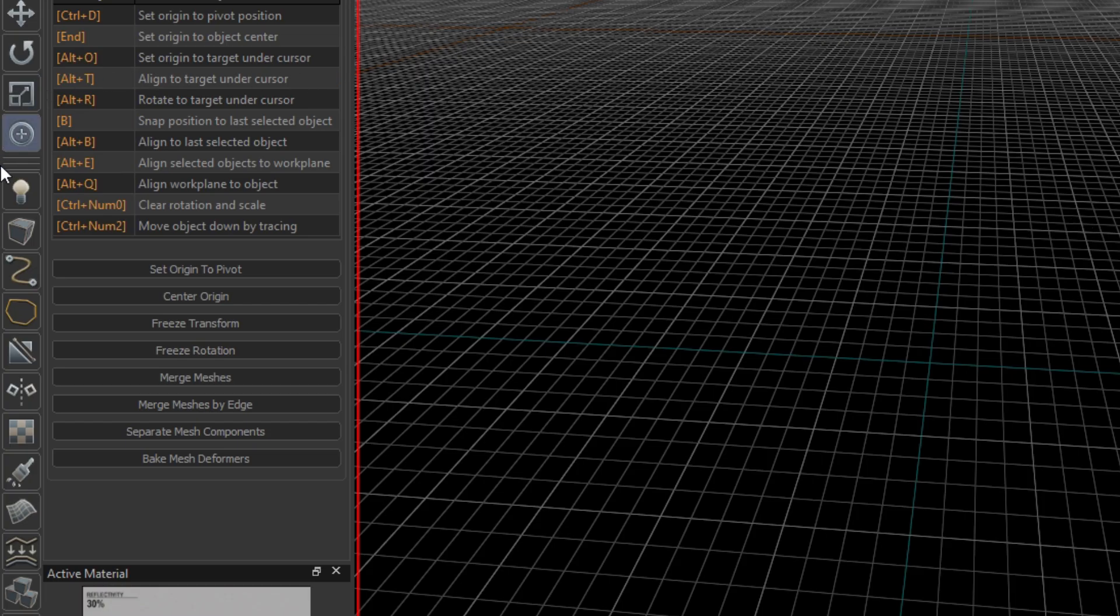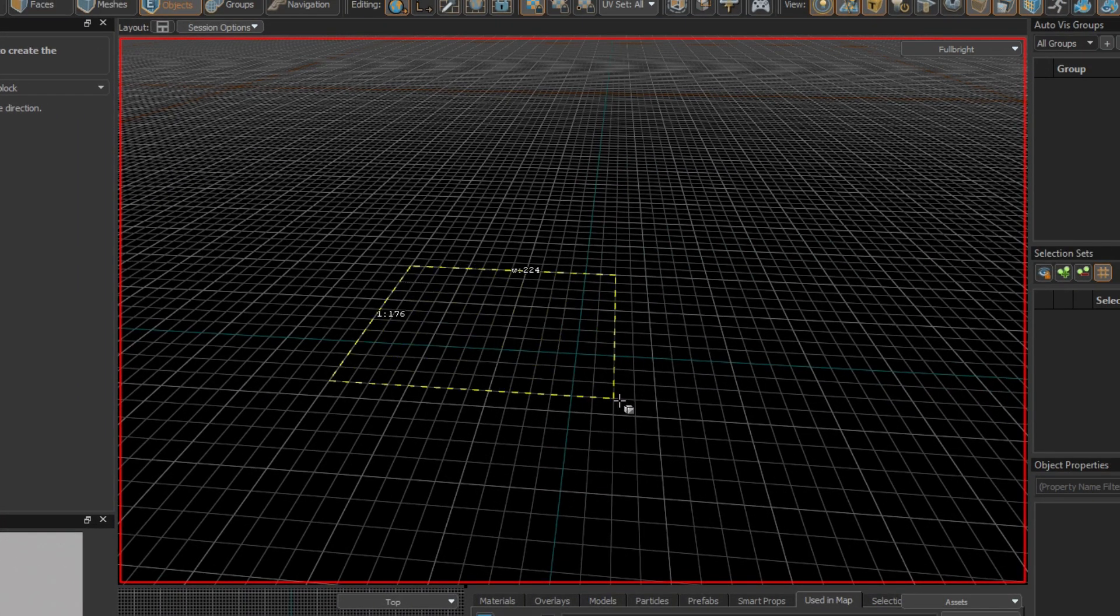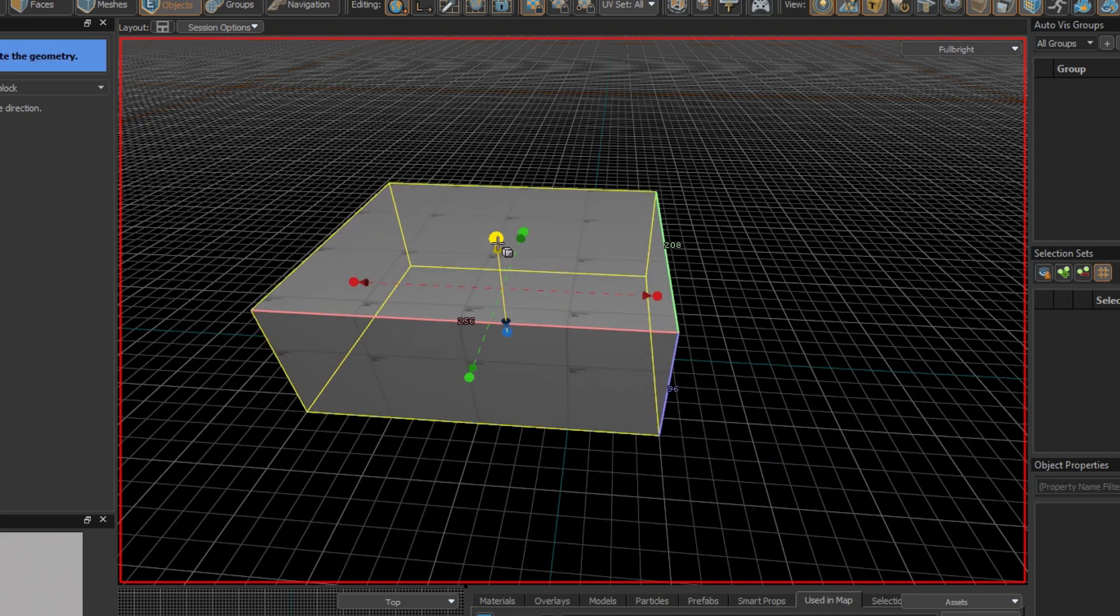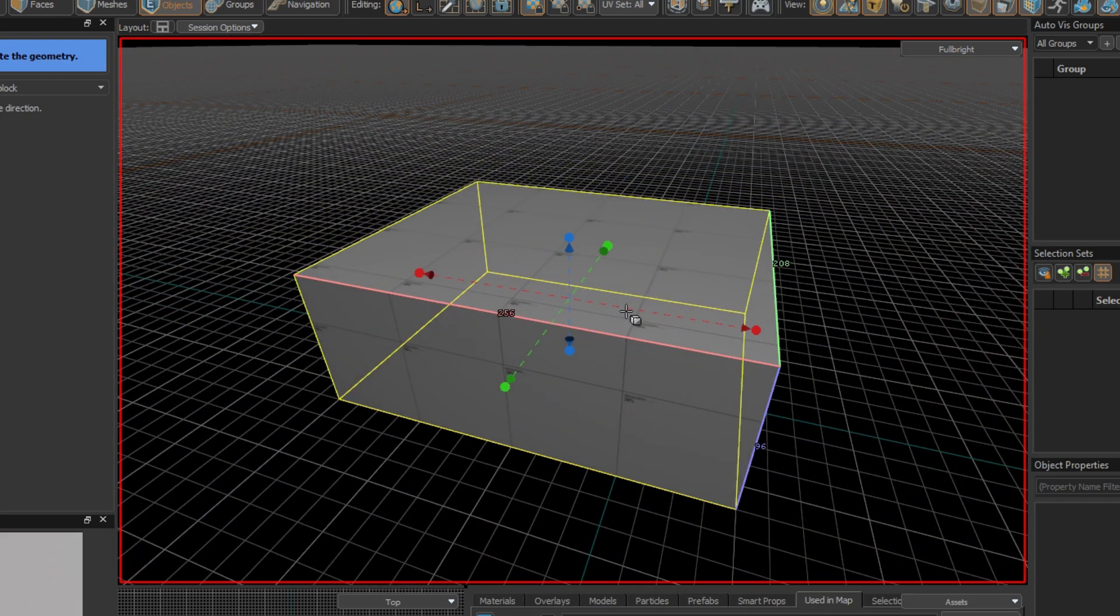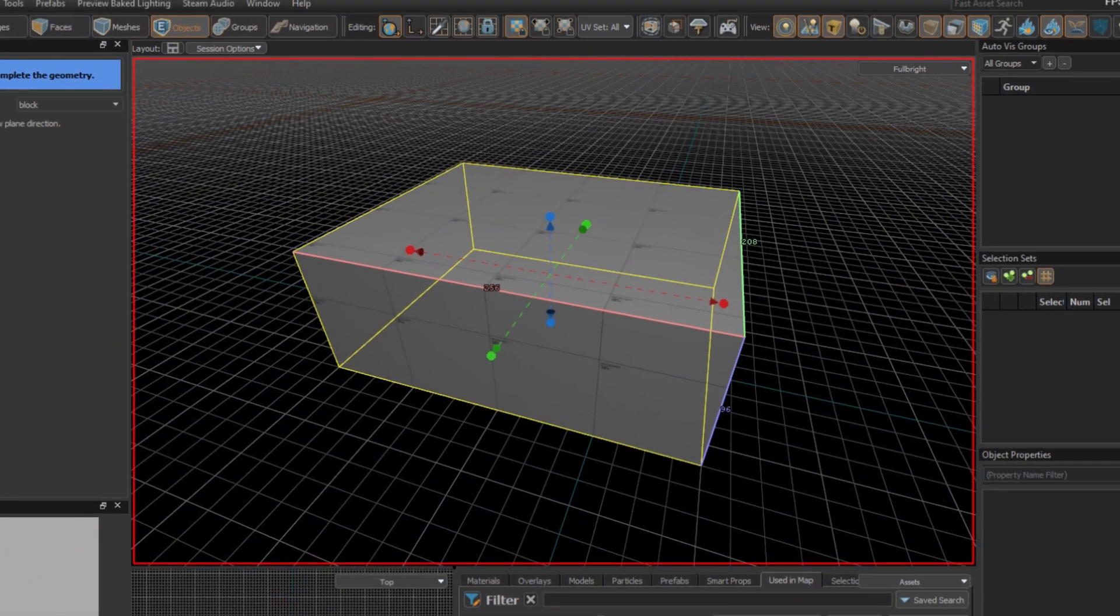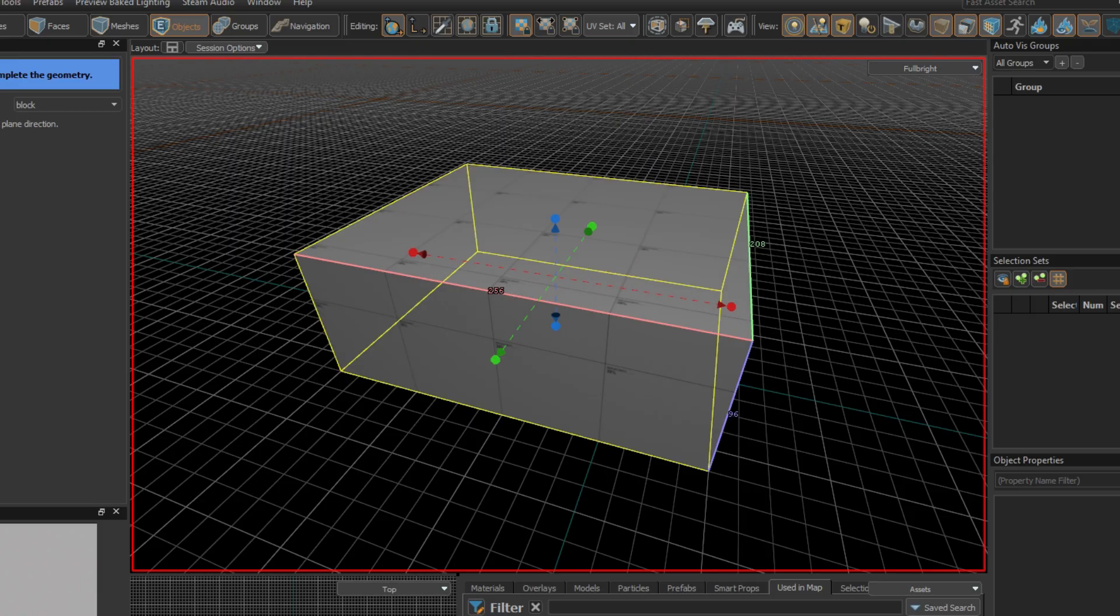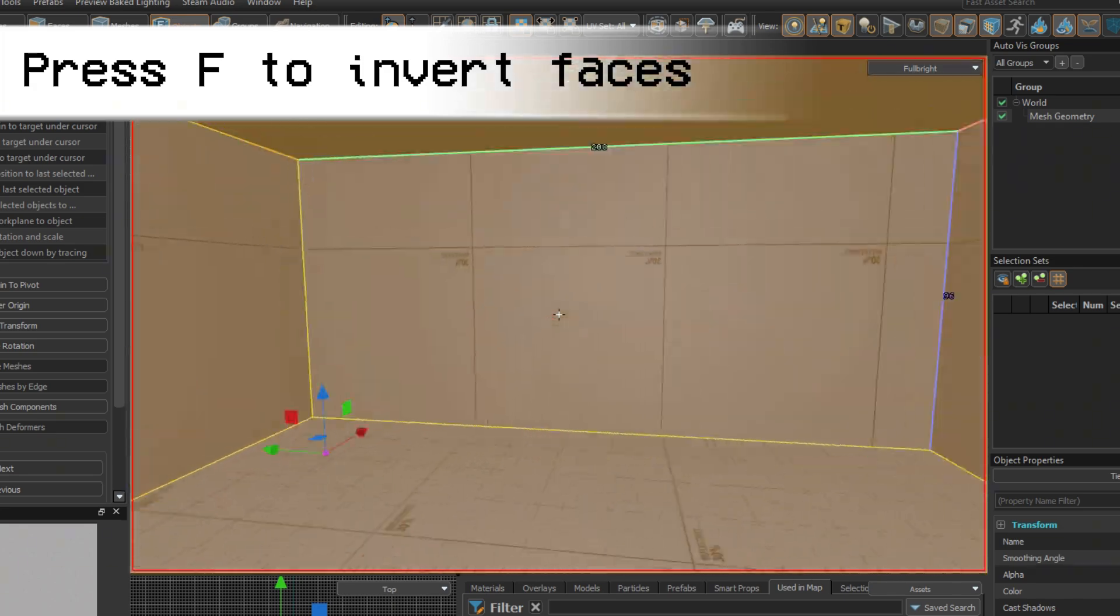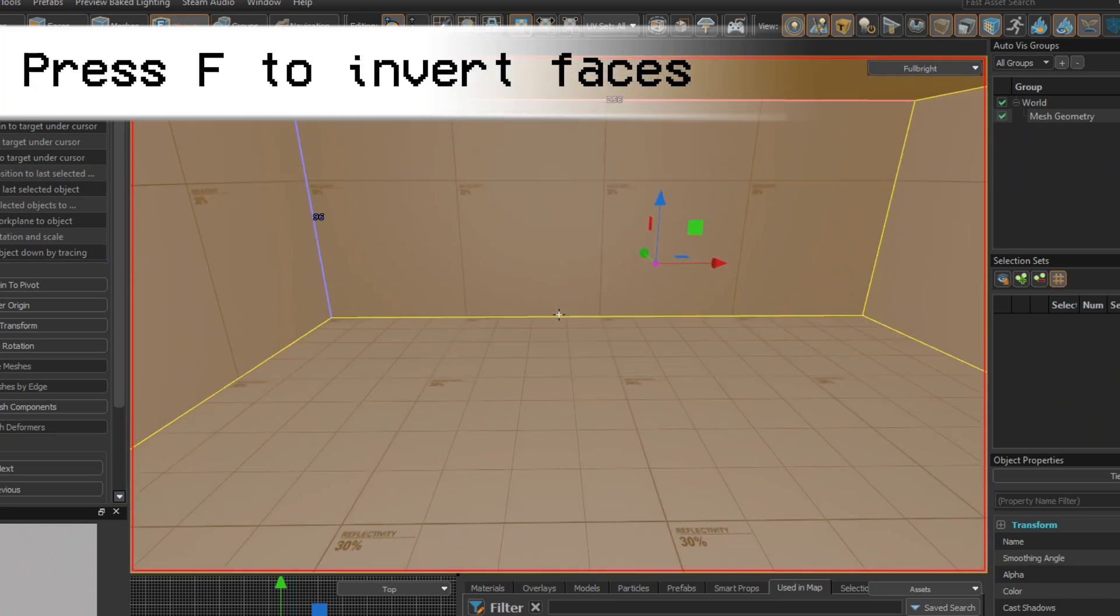Select the Geometry tool on the left and drag out on this grid. The Geometry tool can be used to make all kinds of shapes, but we'll just use it to make a simple room. Currently, it is just a big cube. With the cube selected, hit F. This will invert all the faces, making it into a room.